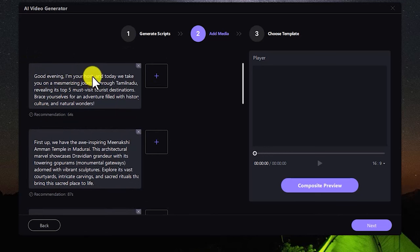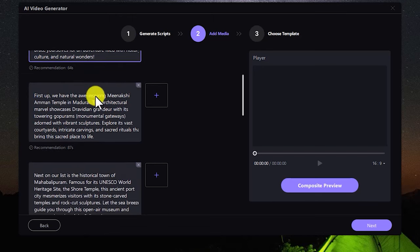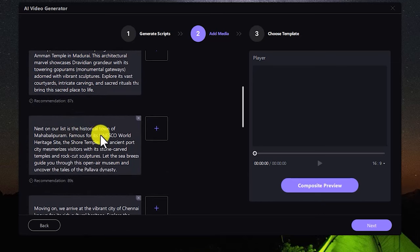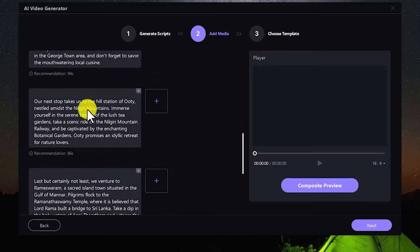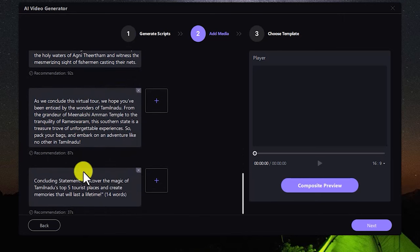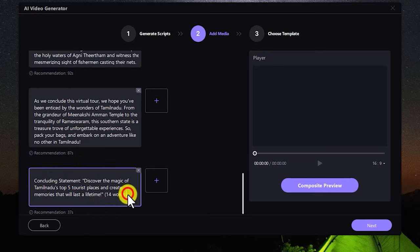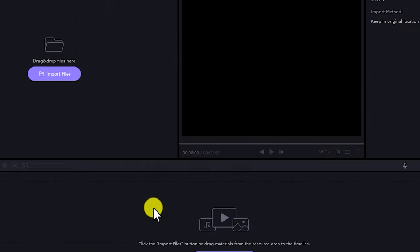You can use the title — you can see the name. You can see the light up here: Meenakshi Amman Temple. There is Mahabalipuram, there is Marina Beach, there is a tourist place here, there is Rameswaram. You can see everything.